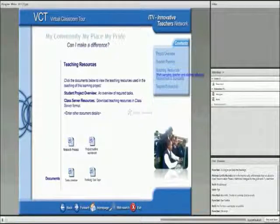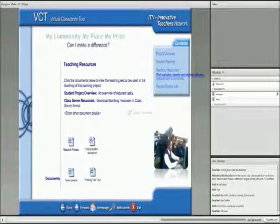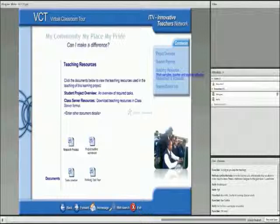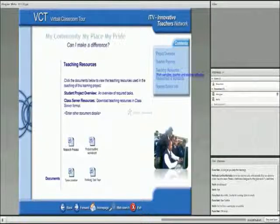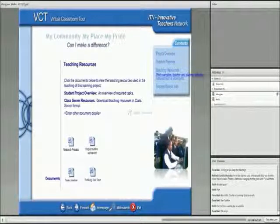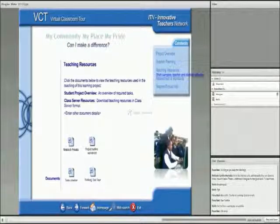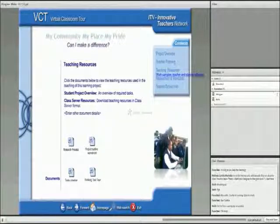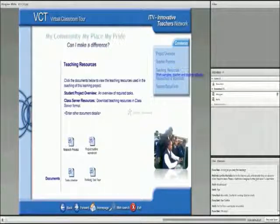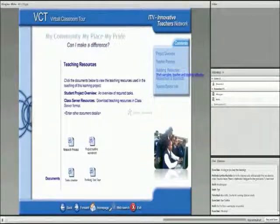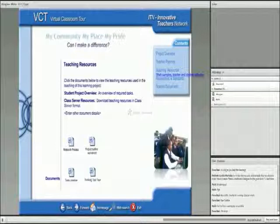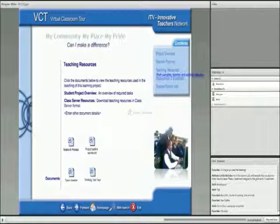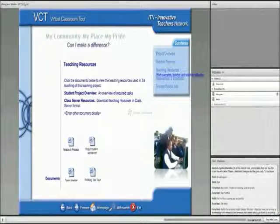They also use the Microsoft Publisher, where they created a brochure. They also use Microsoft Word to type in poems, insert pictures, and so forth. And all that, it was very exciting for them because it's something that they've never done it before.